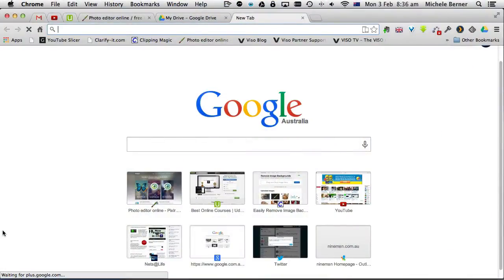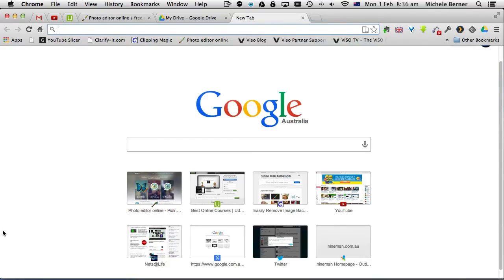This lesson is going to look at connecting Pixlr to Google Drive. Even on your own computer if you use Google Drive you can edit your images directly in Google Drive with Pixlr. You just need to connect it.